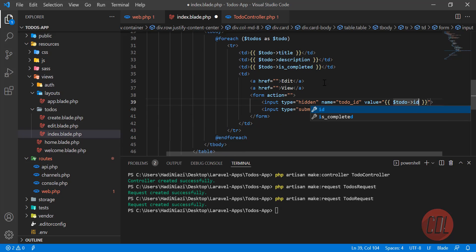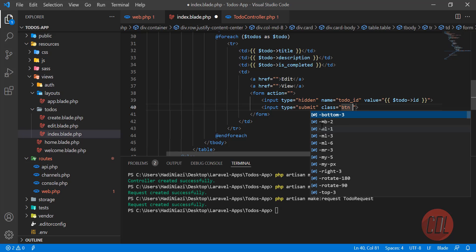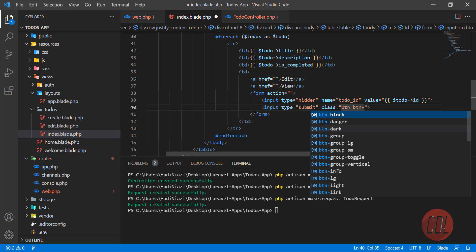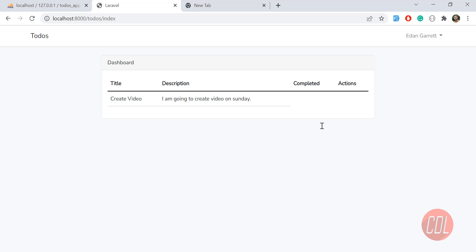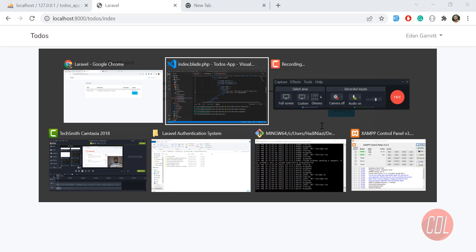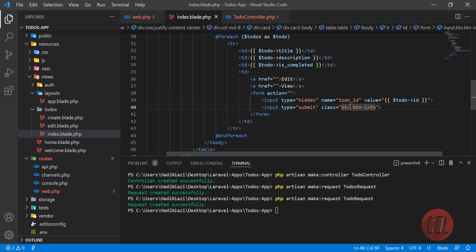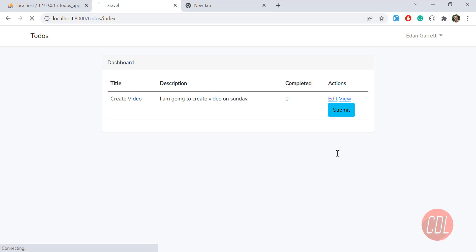I'm going to get the todo ID and submit the form. I also need to add the class btn btn-info, and make it small with btn-sm. Let's give it a refresh - yes, now it's displaying as expected and looking more clear.